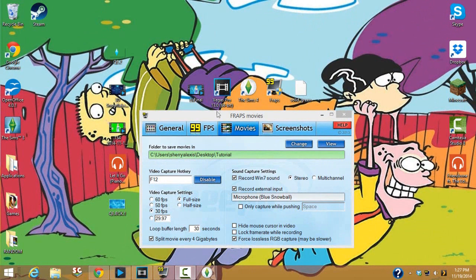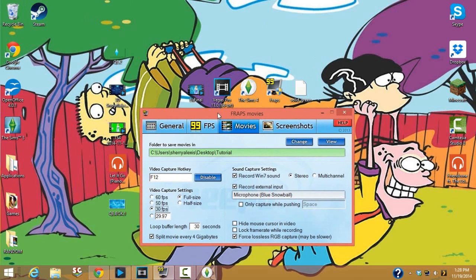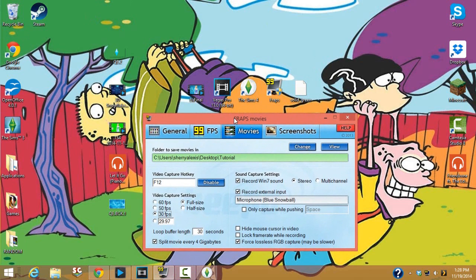Hey everyone, welcome back to my channel. Today I'm going to show you how I made the intro that I have on all my videos — well, not all of them yet, but they will be — and also the Elsa intro that I showed you very recently. It's actually extremely simple as long as you have the things I'm going to show you.